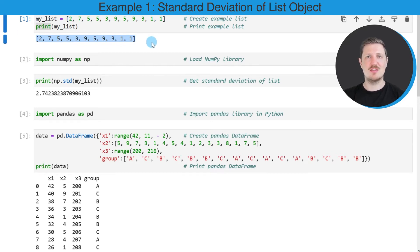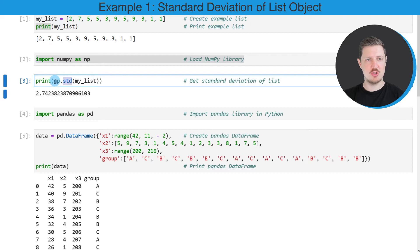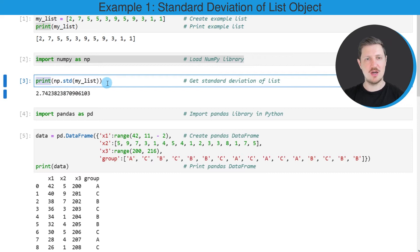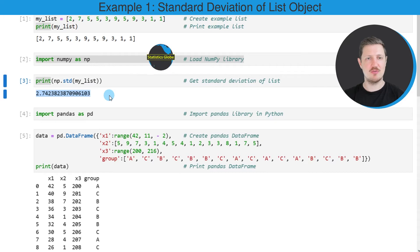Now, if we want to calculate the standard deviation of this list object, we also need to import the NumPy library, as you can see in the second code box. Then in the next step, we can use the std function of the NumPy library to calculate the standard deviation of our list. We only need to specify the list object within the std function, and I'm also using the print function to print the output. As you can see, the standard deviation of our list object is equal to 2.742.